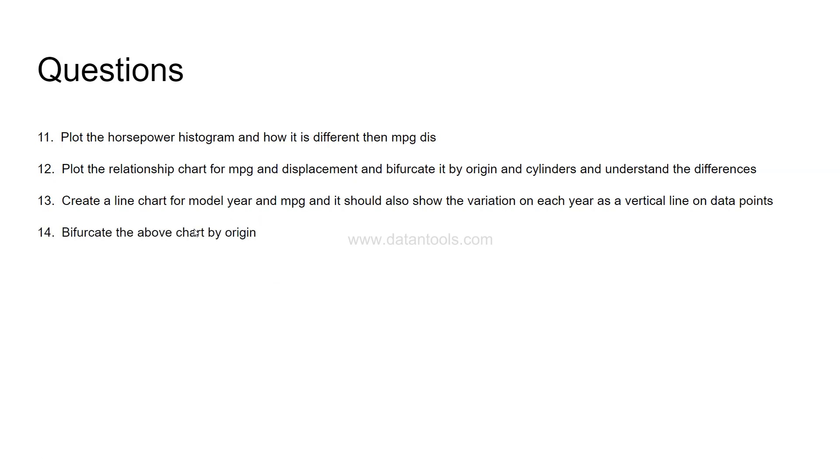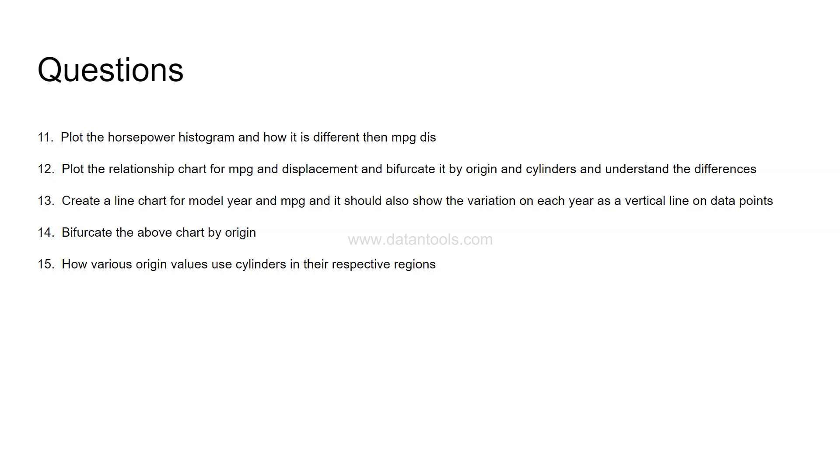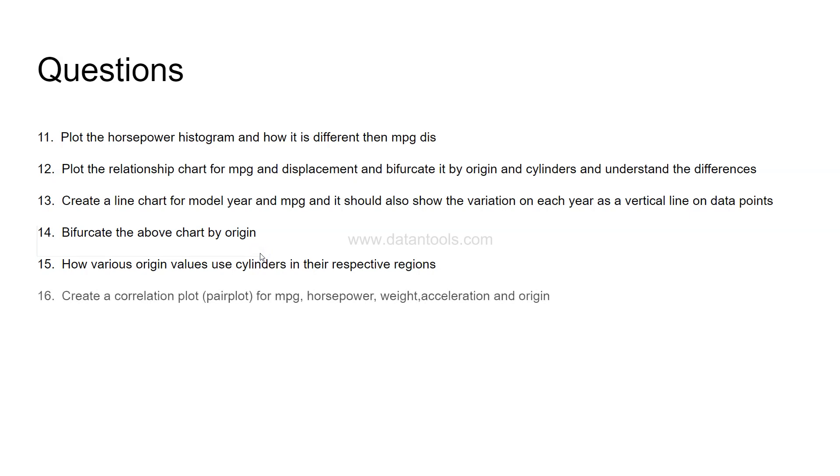Now, bifurcate above chart again by origin. So by now if you have already figured it out you will be expert into this. How origin values use cylinders in their respective regions. So that means you need to create a chart of cylinders over origin values so that you can see what are the different cylinders that the origin value use.